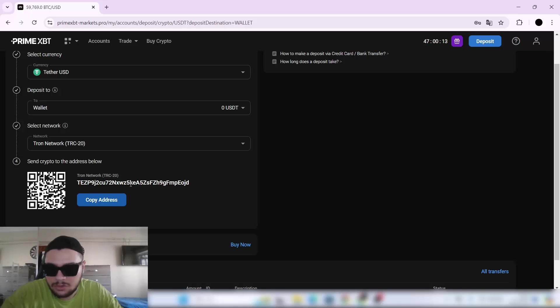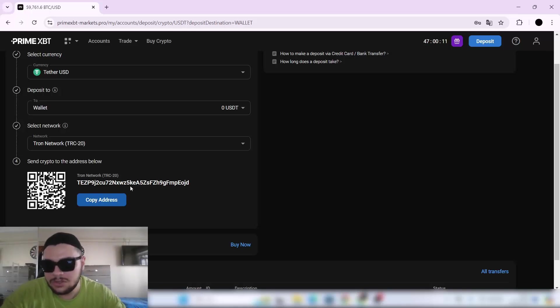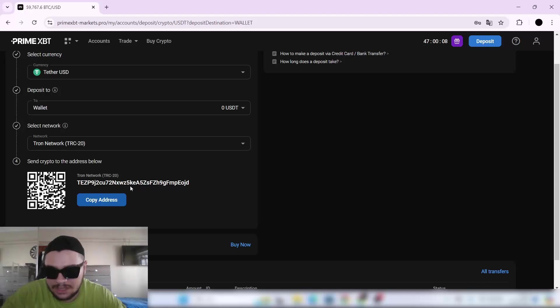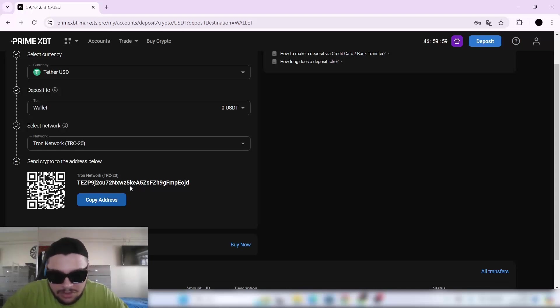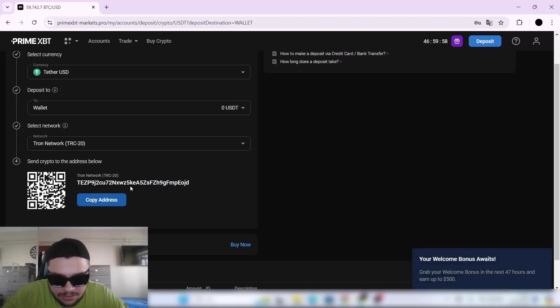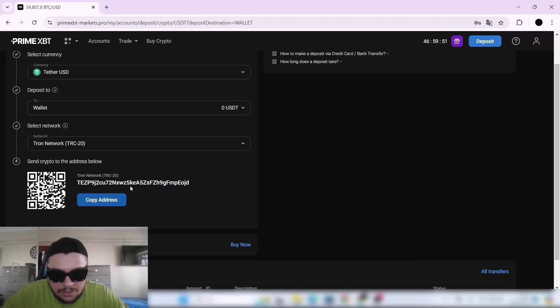Or you can scan the QR code. When you deposit the money, you'll get it in a few minutes. Bitcoin can take 10 or 15 minutes because of network traffic, but Tron networks will be much quicker.